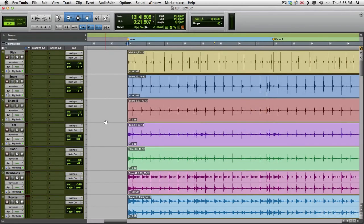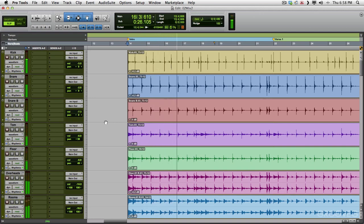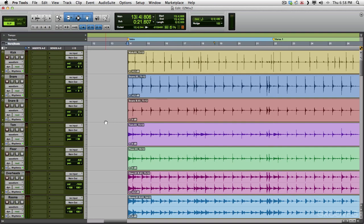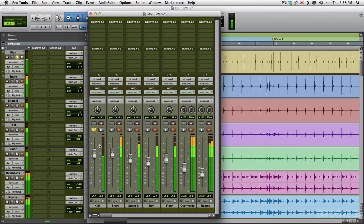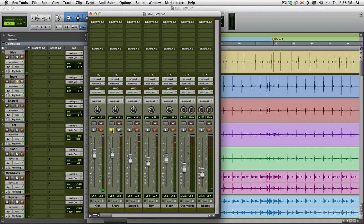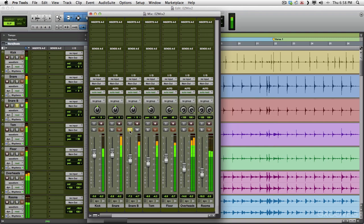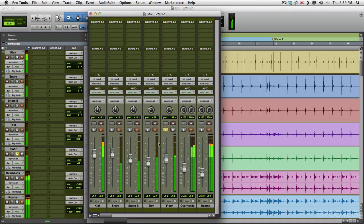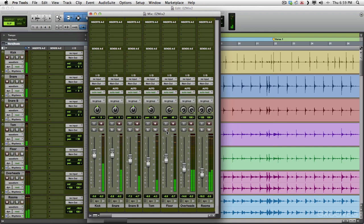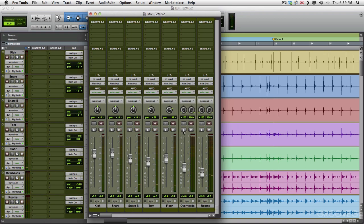So let's start off with some drums. We have some drums in front of us here. Let's hear what they sound like. They sound pretty good. Let's try to improve them using EZMix 2. Let's check out each track: a kick track, a snare track, a snare bottom track, a rack tom, a floor tom, a pair of overheads, and a pair of room mics.